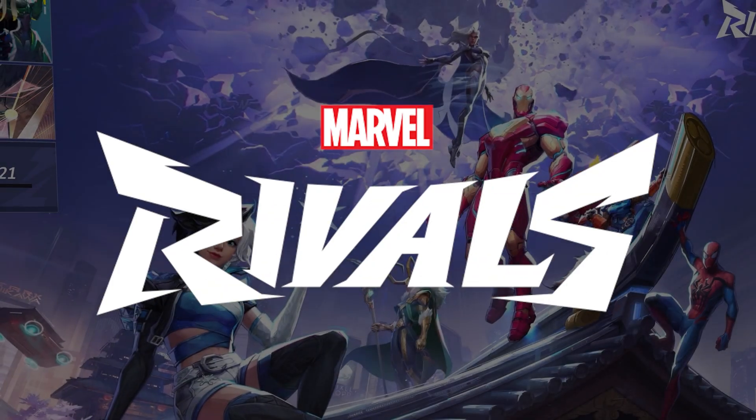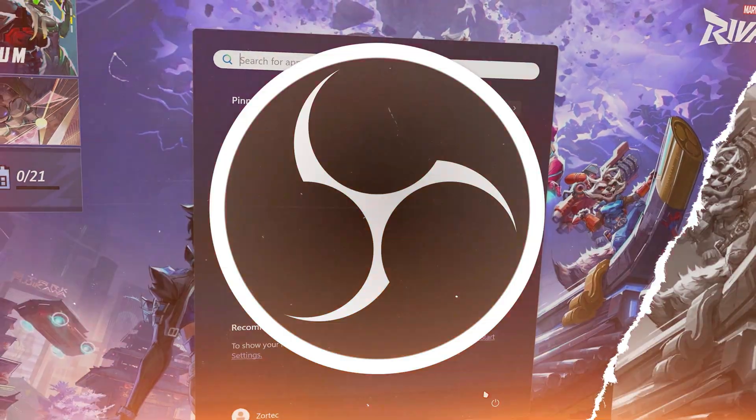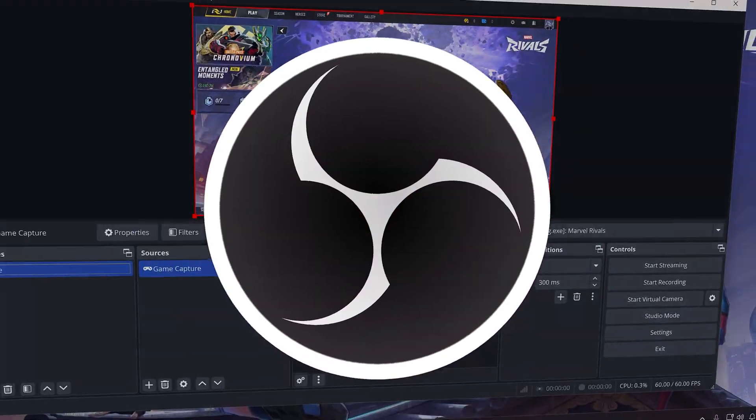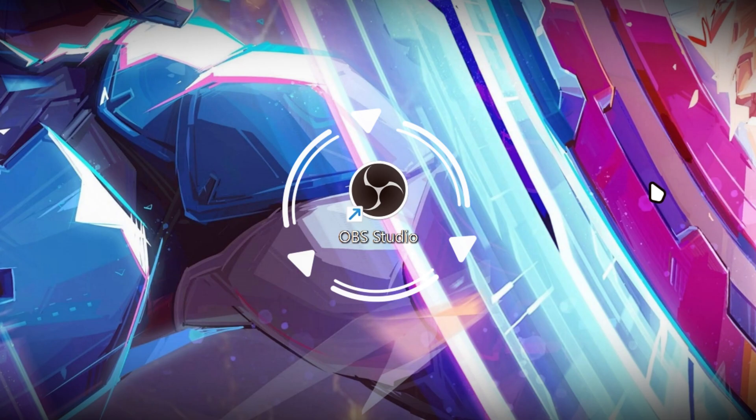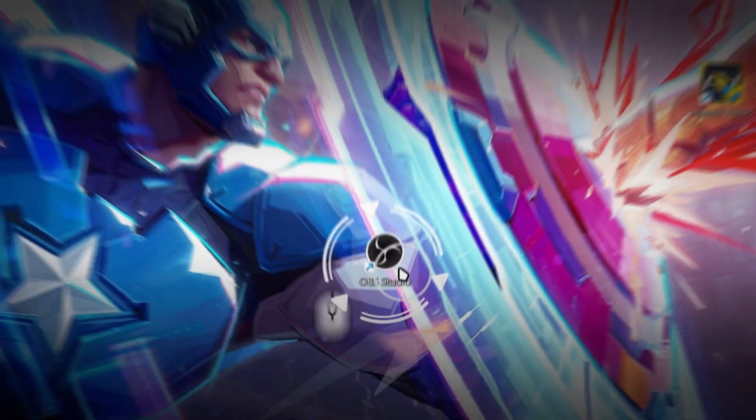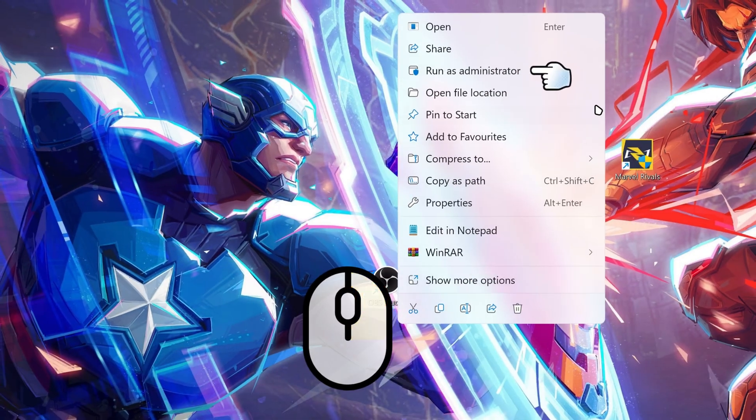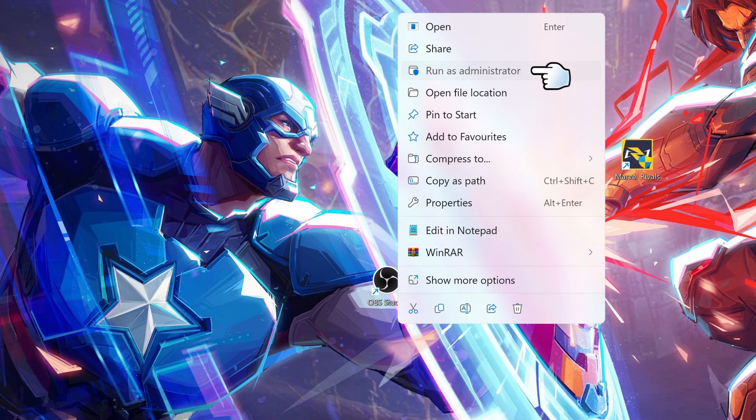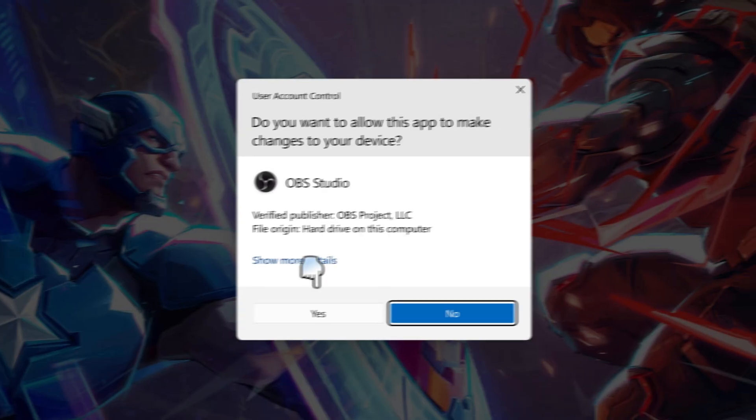Hey guys, this is how to capture Marvel Rivals on OBS Studio. What you need to do is right-click on OBS and run as administrator.